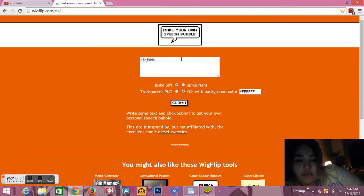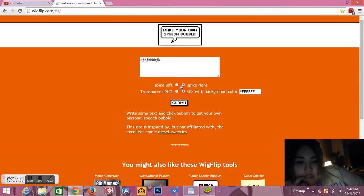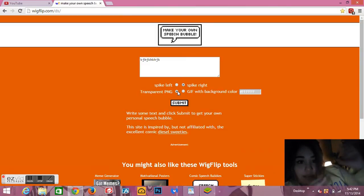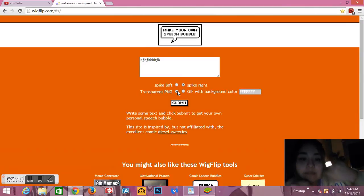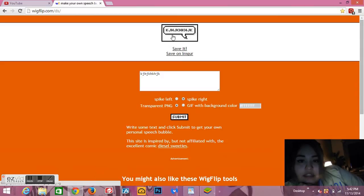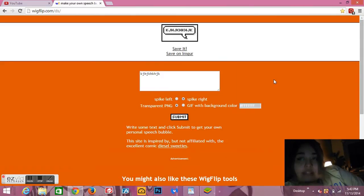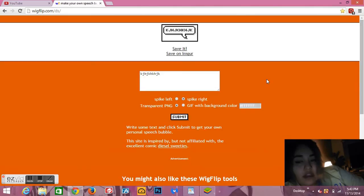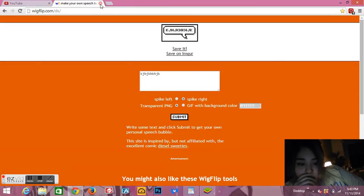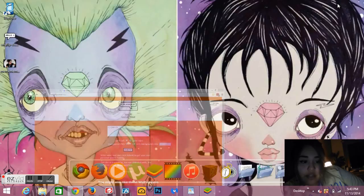You type whatever you want, you click the spike right or left, just click your option. But you want to use a transparent PNG because then it won't have a background and it'll just be the text speech bubble, which is what you want. I'm gonna click submit and then go ahead, right click and save it, or send it to your email and then you can open it on your phone and save it. Or if you want to try to just go to the website and save it on your phone like that, I've never tried it so I can't tell you if it works or not. You save it in your gallery and then you open up pixart.